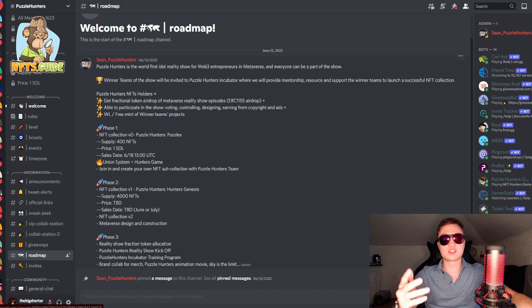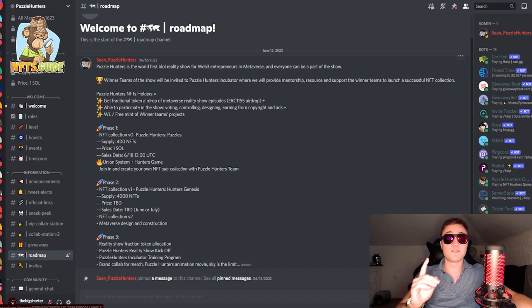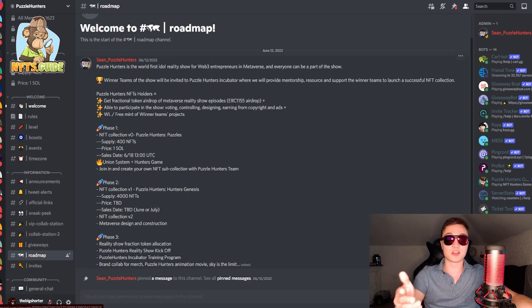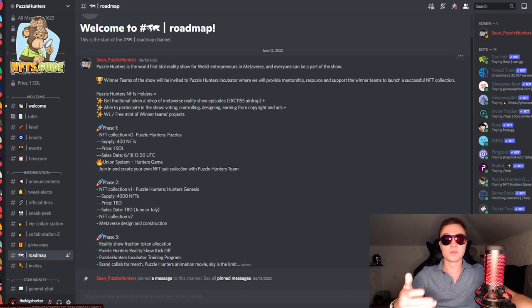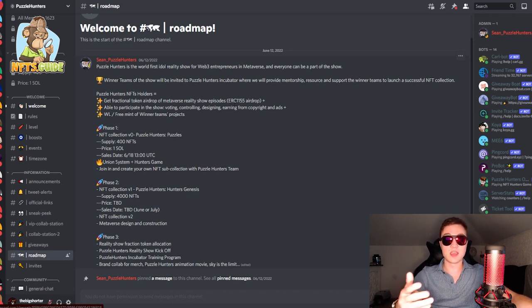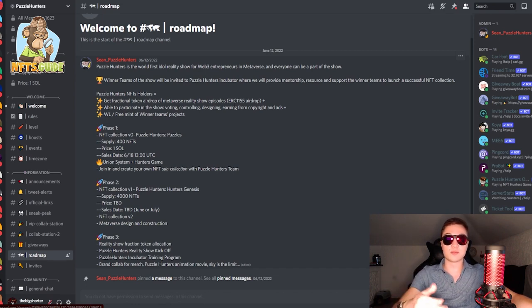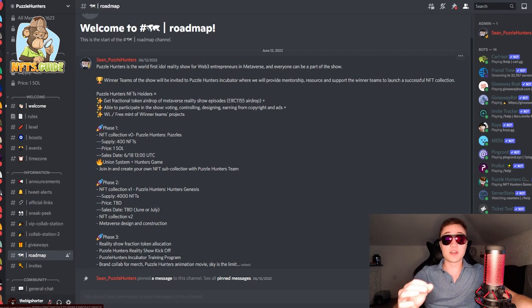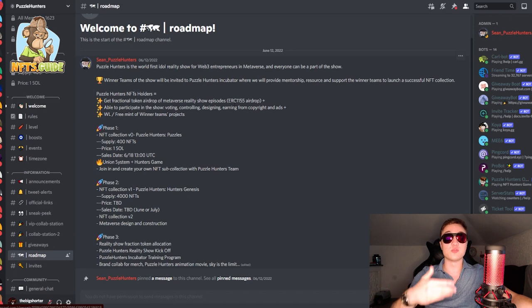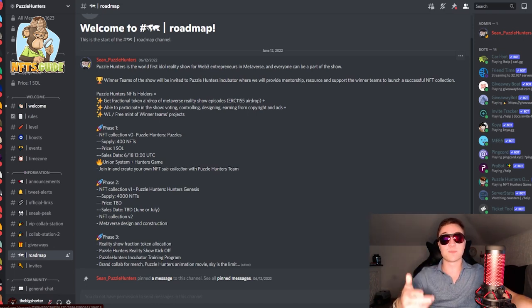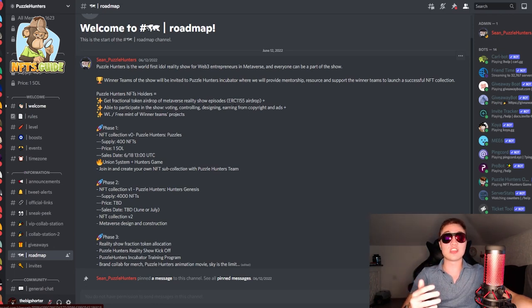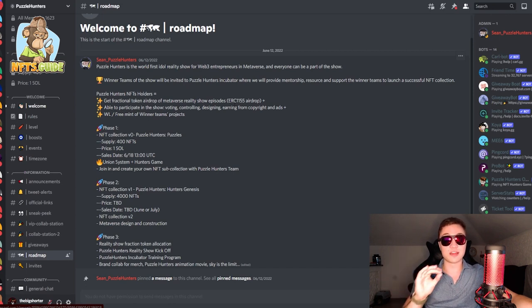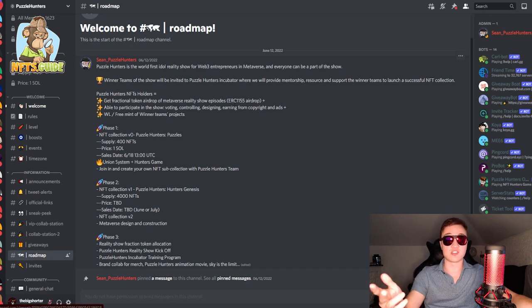Puzzle Hunters is the world's first idol reality show for Web3 entrepreneurs in the metaverse. Much like American Idol and other reality shows from the past. Now the winning teams of the actual show, which is people who get the most puzzles solved, will be invited to the Puzzle Hunters incubator. Where the team of Puzzle Hunters will provide you mentorship, resources and support the winning teams to launch a successful NFT collection. There's a lot of different benefits for NFT holders of the Puzzle Hunters such as,